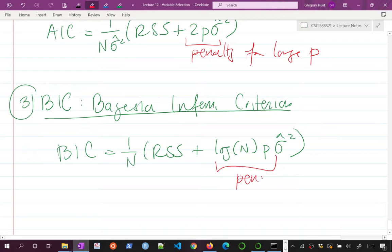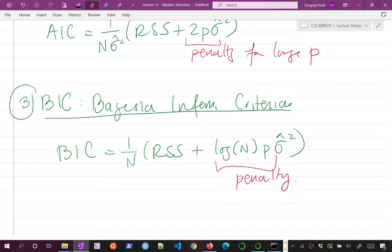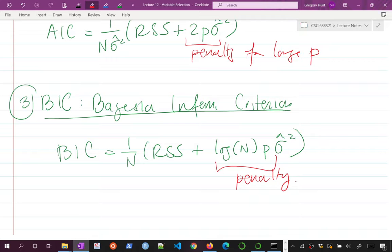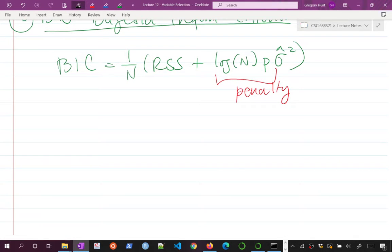All of these — adjusted R², Mallow's Cp, AIC, BIC — are classic ways of solving this problem. Nowadays you can often just do a train/test split, but these are another way of thinking about it with a built-in penalty. If you choose the number of covariates by minimizing BIC, AIC, or Mallow's Cp, you're not going to just keep increasing P forever. These metrics were developed extensively during 20th-century regression research.